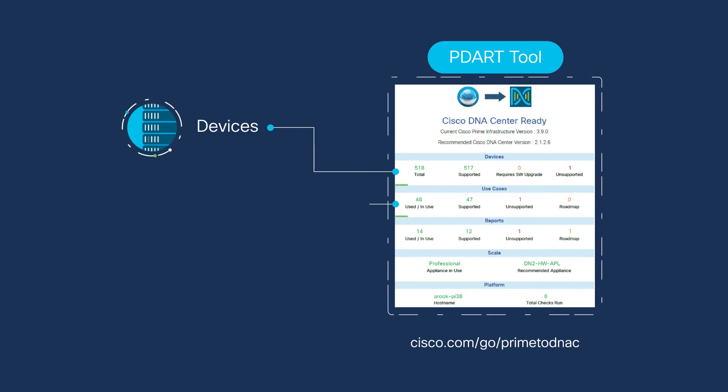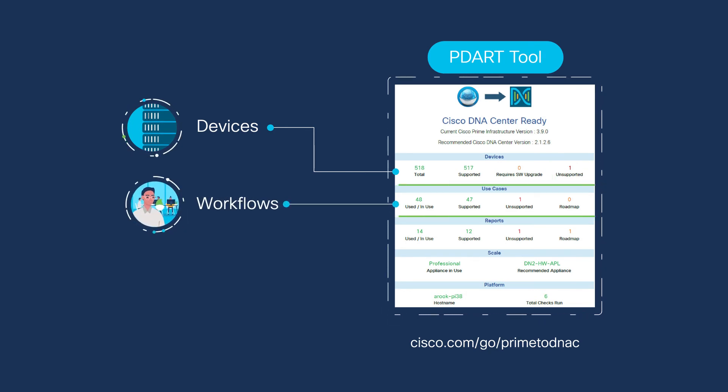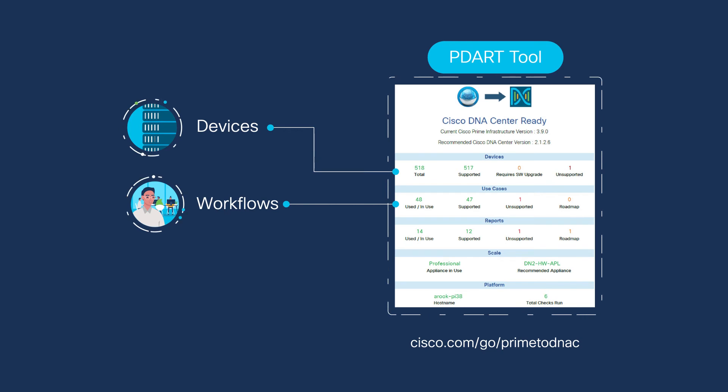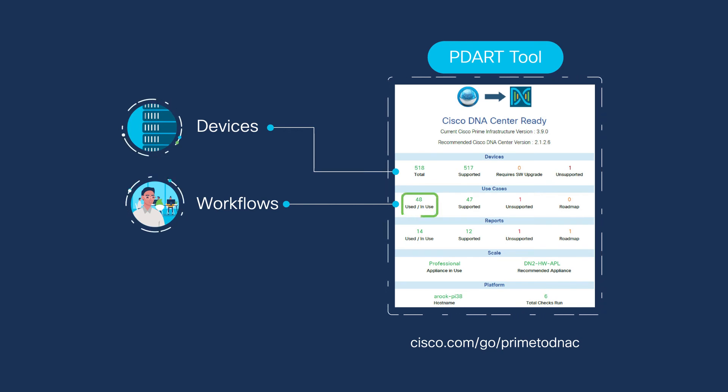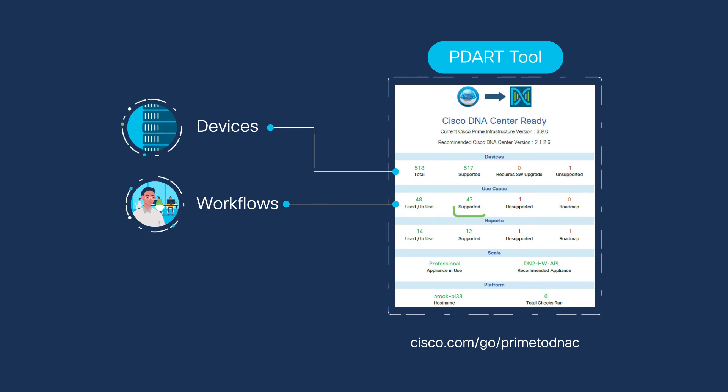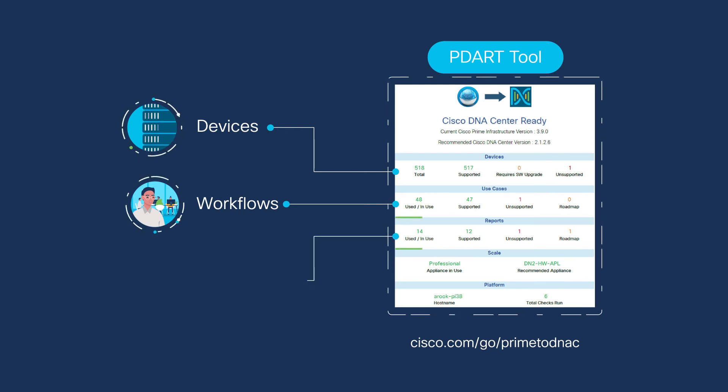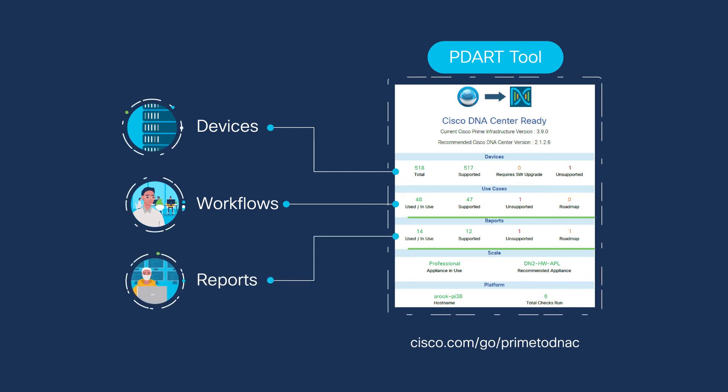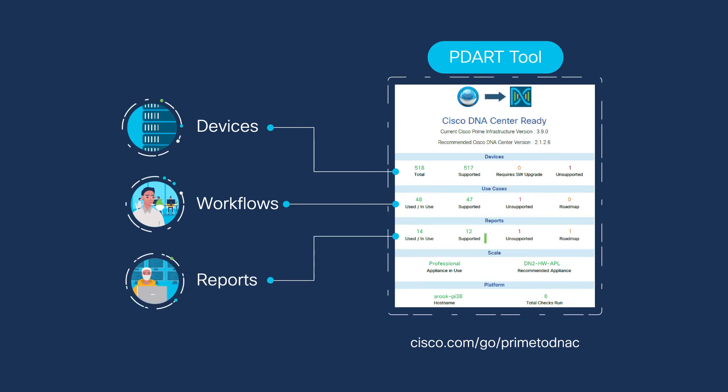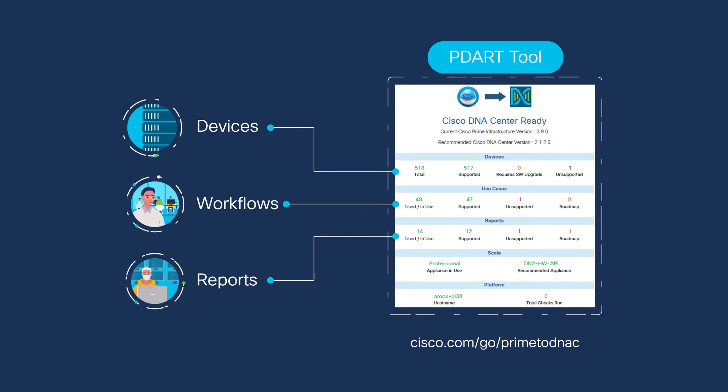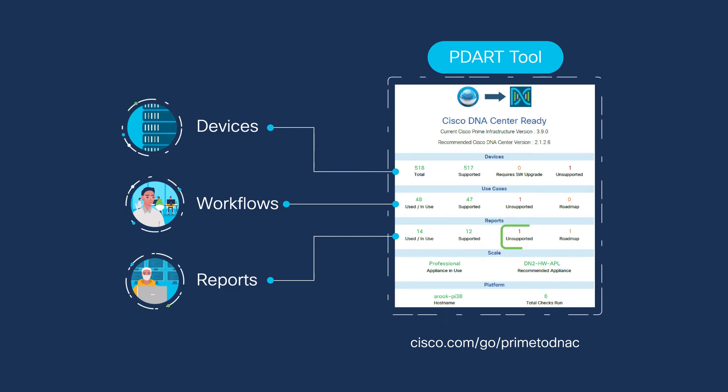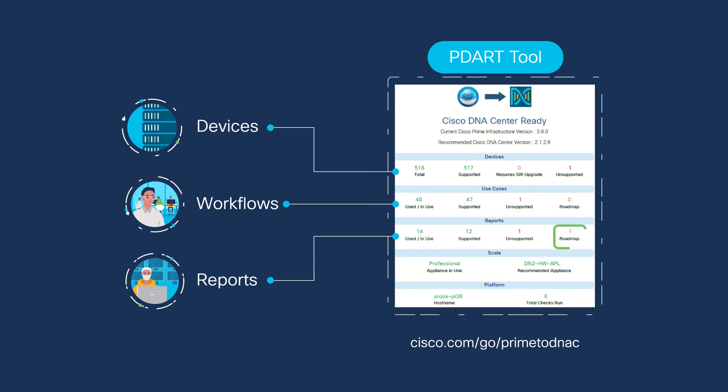Then, look at your use cases. PDART found that I am using 48 use cases in Prime and 47 of these are supported in DNA Center. And finally, reports. 12 of the 14 reports that I'm using are supported. One of them is not supported and the other is on the DNA Center roadmap.